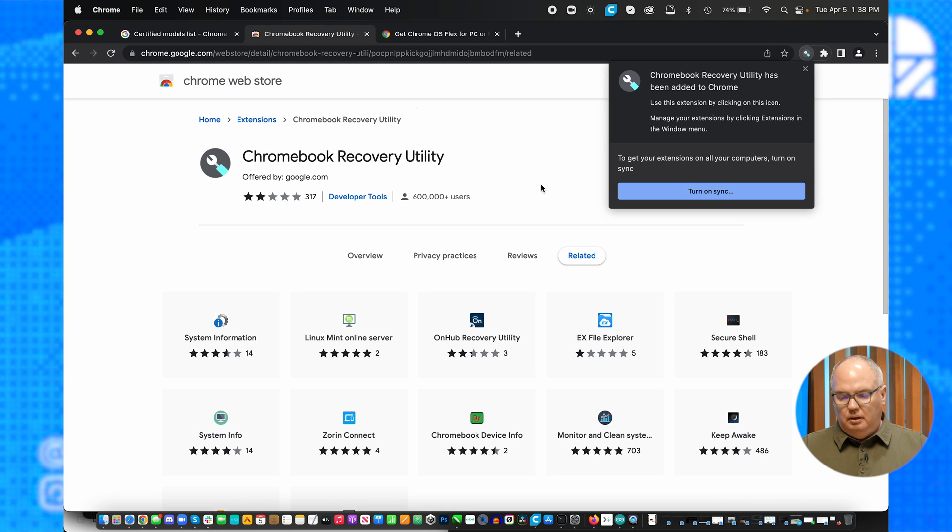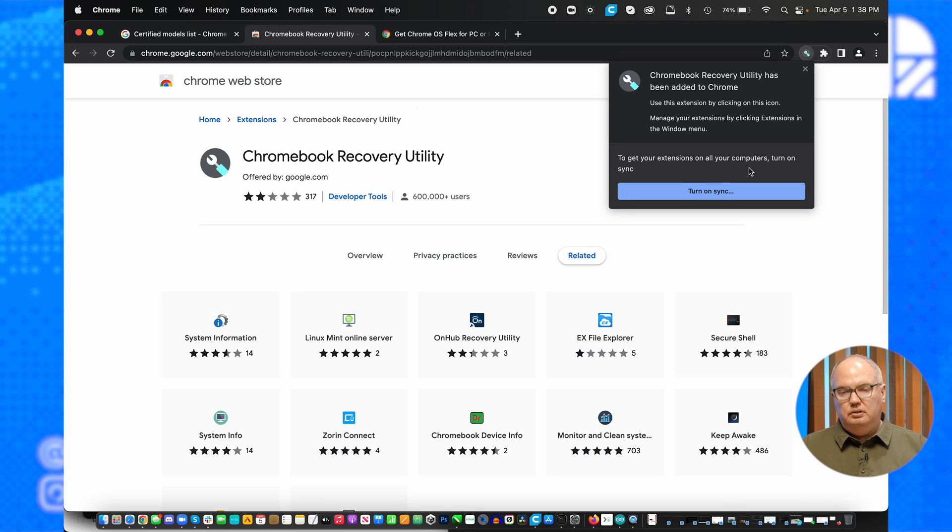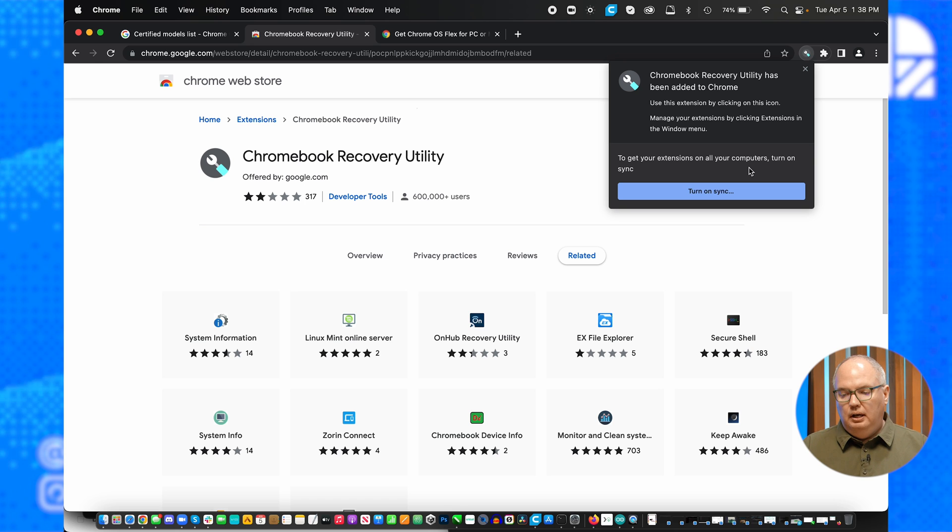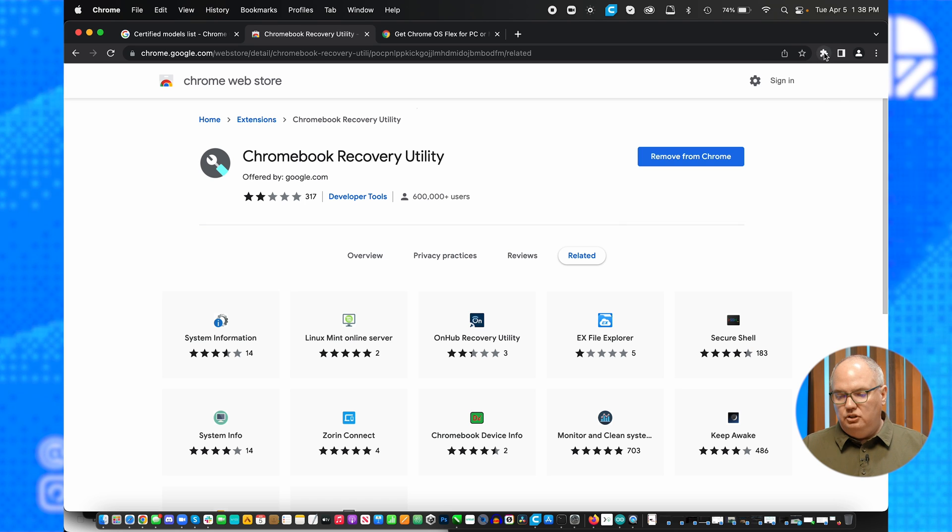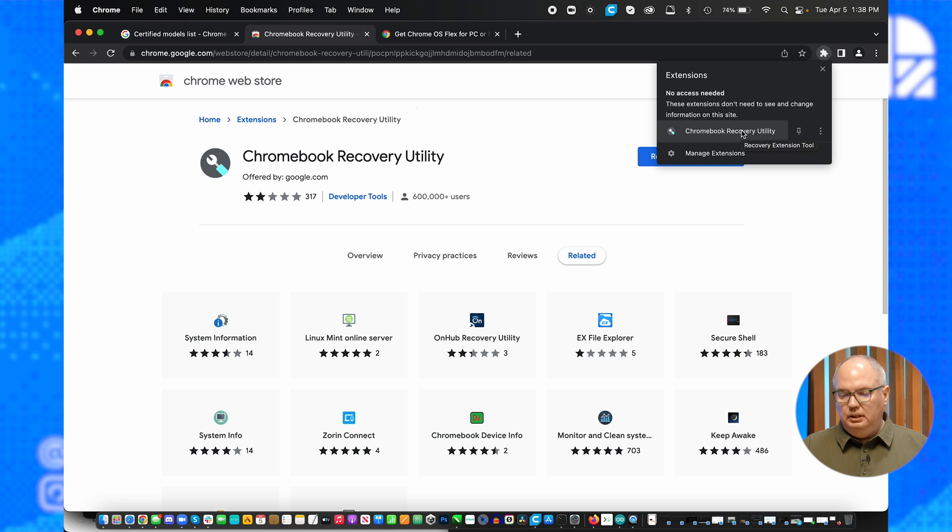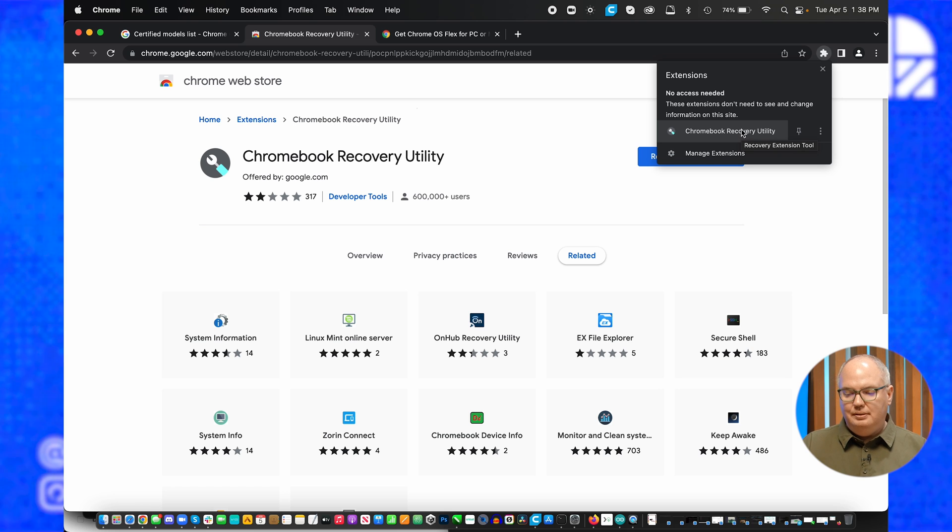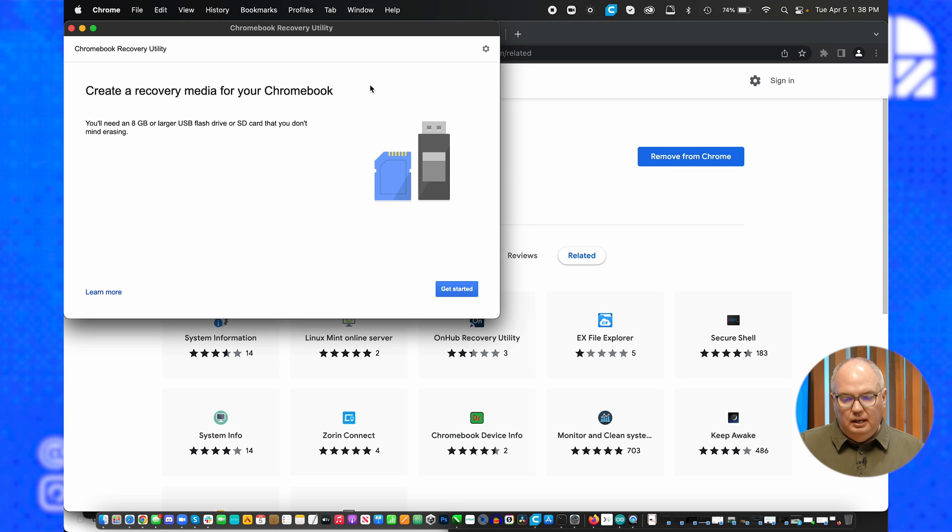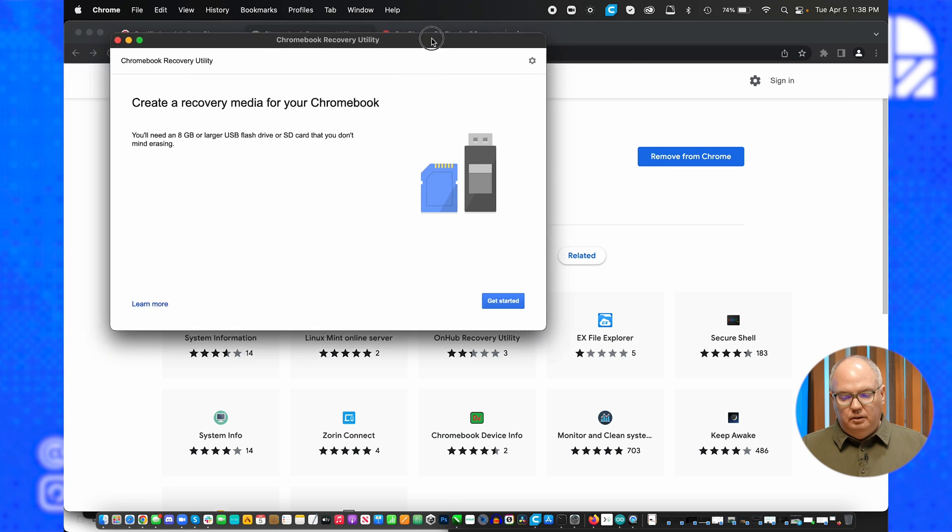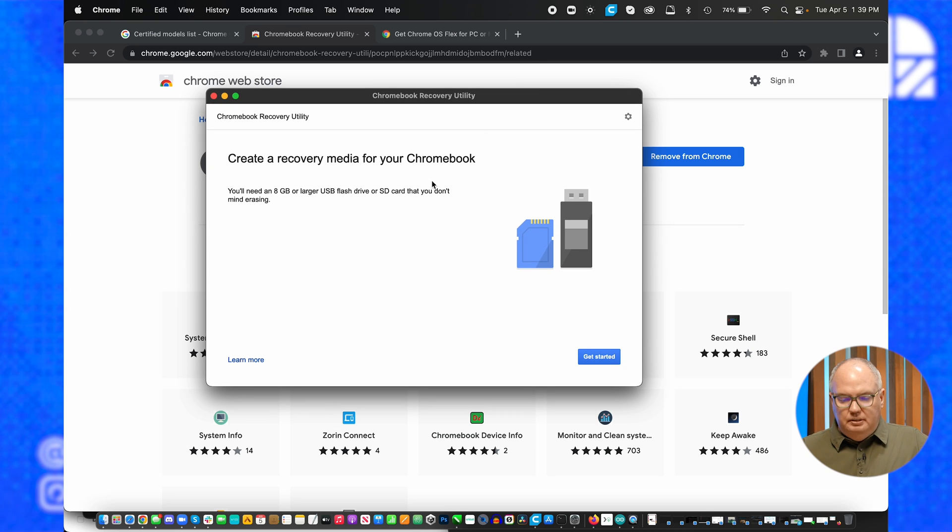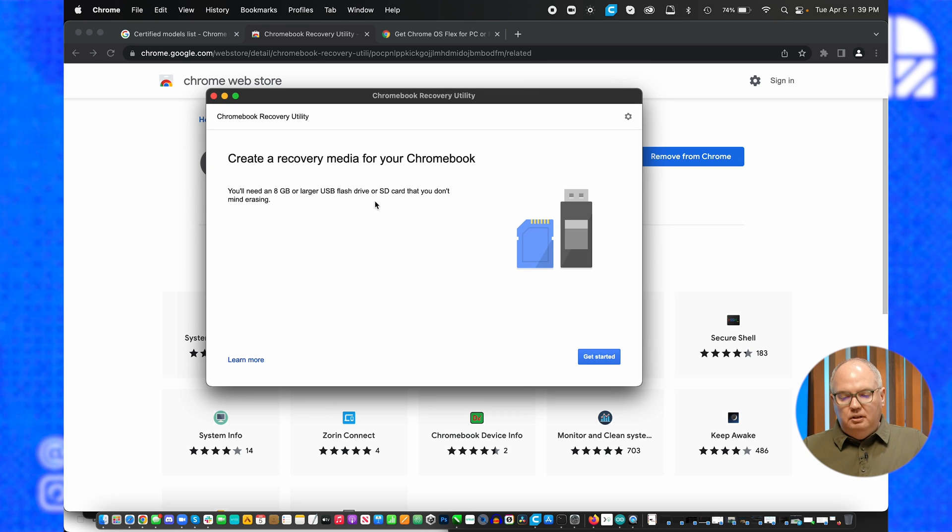Now I have this in my account, and I can go to it. I just click on the Chromebook recovery utility in my extensions list on the browser.